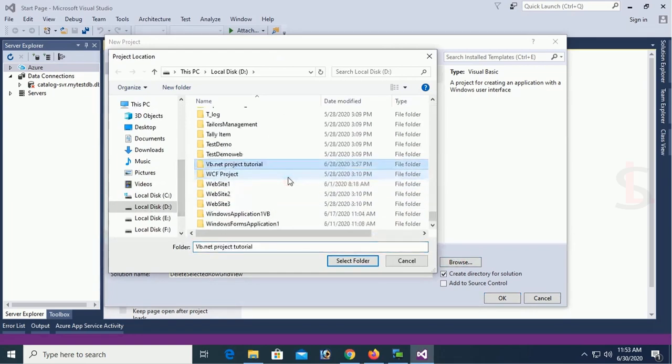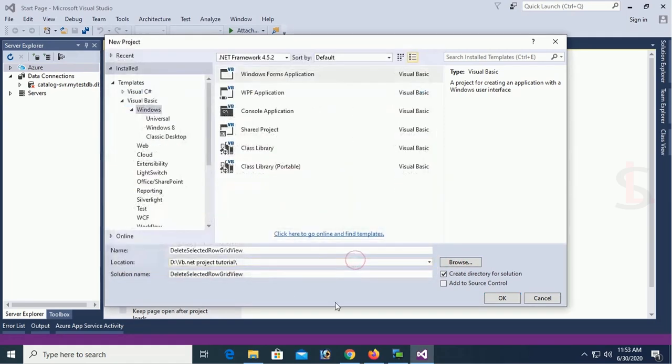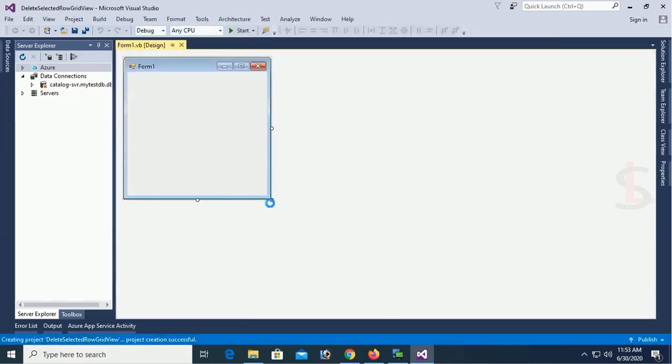How are you going to create this project? VB.NET tutorial folder in the D drive. Select OK. Now the project is created.